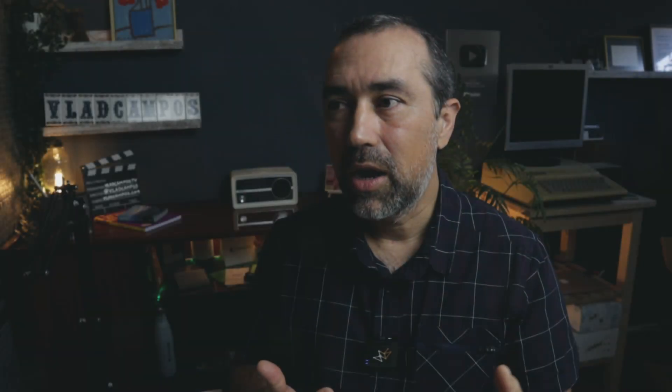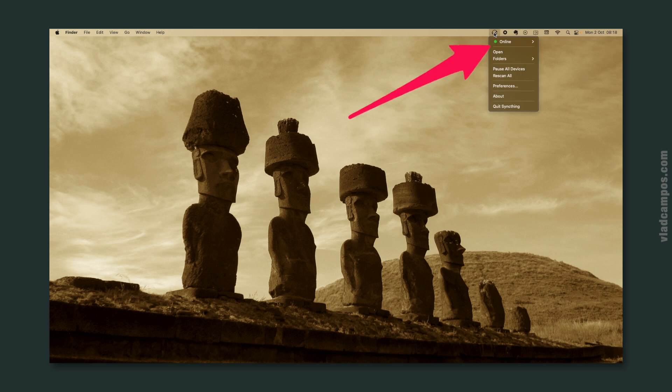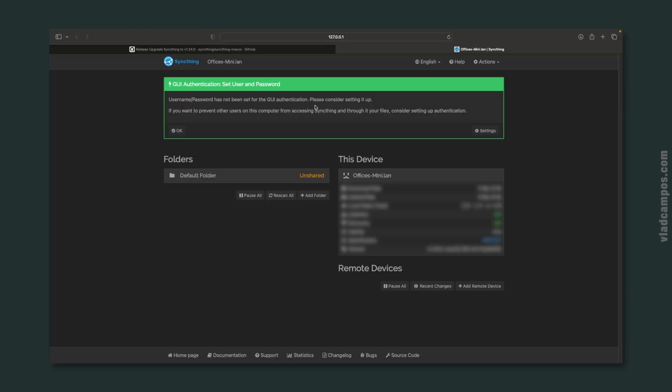If you're using a Mac, go to the menu bar and you'll find the SyncThing icon there. Click it and then click Open. I don't know exactly where it will be on a Windows or Linux computer, but I think you'll figure it out because it'll be in the same place other apps like this are placed.